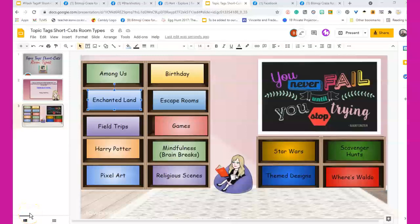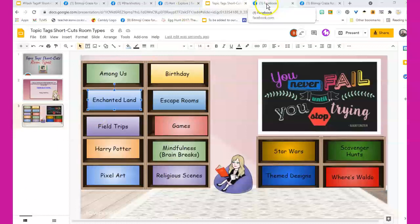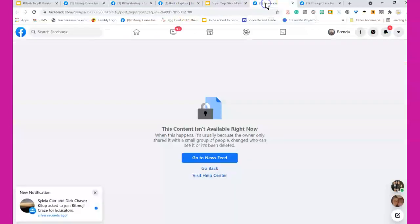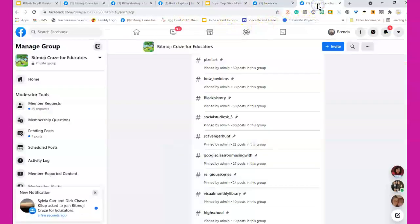Thanks to the sharp eye of one of the moderators, Jen, we noticed that the topic tags have now turned into hashtags. They still are topic tags, but now when you see them in the group, they look like hashtags.